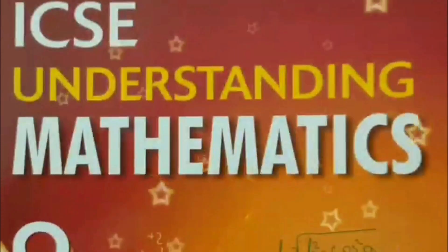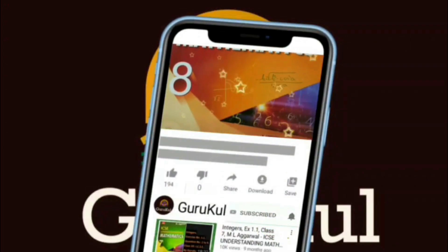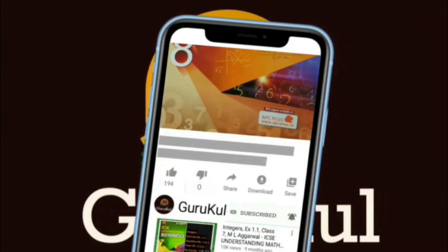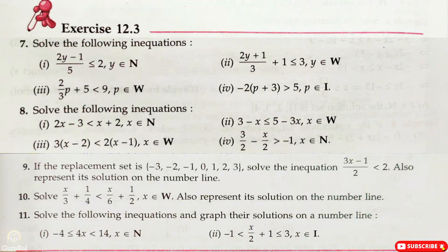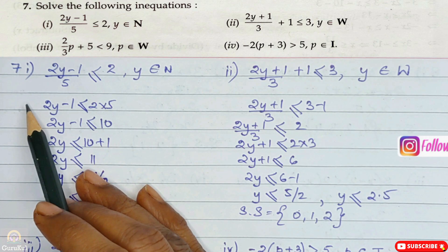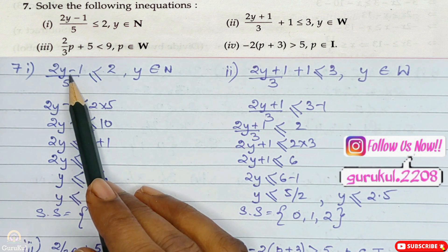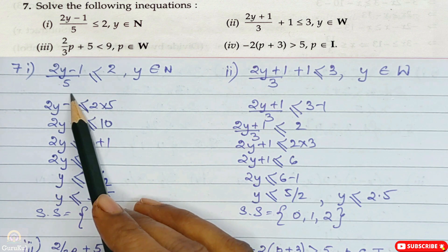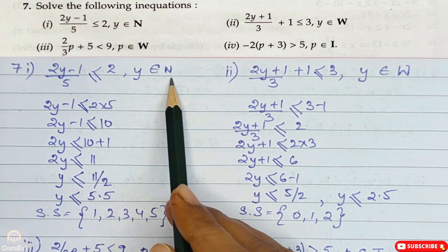Welcome back to my channel Gurukul. If you are watching my video for the first time, please subscribe and click the bell icon for all notifications. Today I am going to start with part 2 of exercise 12.3. Question number 7, the first one: solve the following inequation. It is 2y minus 1 by 5 less than or equal to 2, and y belongs to natural number.